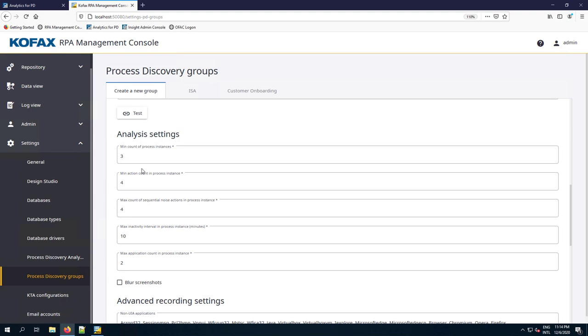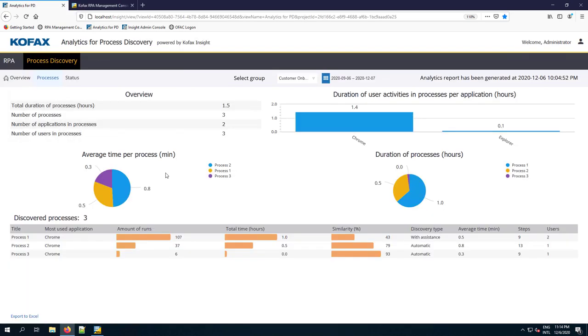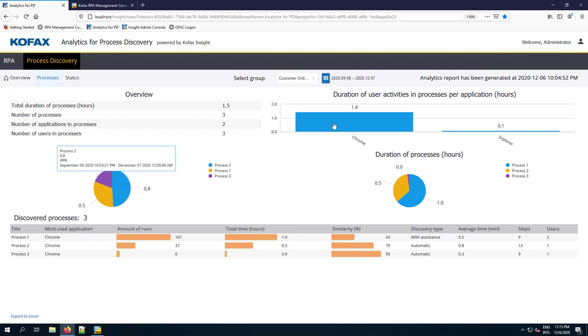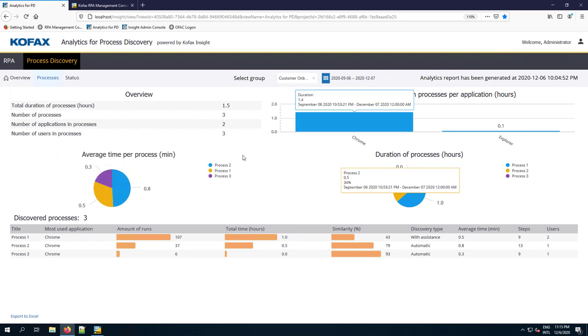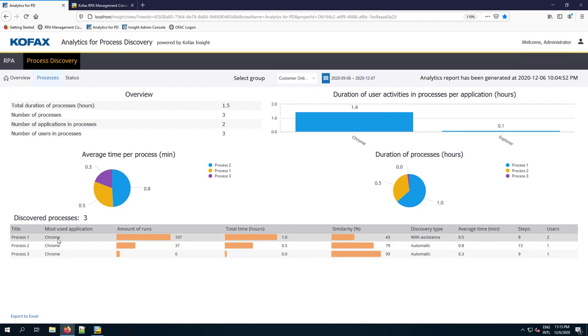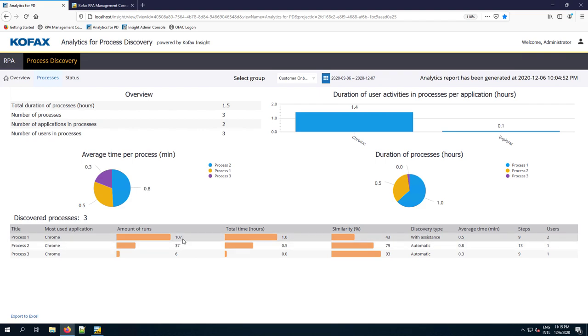The reason for that is you might want to optimize that by turning some dials here and there, which is true for almost all AI platforms. We're looking at some additional statistics on the processes. We have found three processes. For all three processes, Chrome was the most used application. The biggest process was the one that we ran 107 times. We spent in total an hour on the process without all of the other things surrounding it.